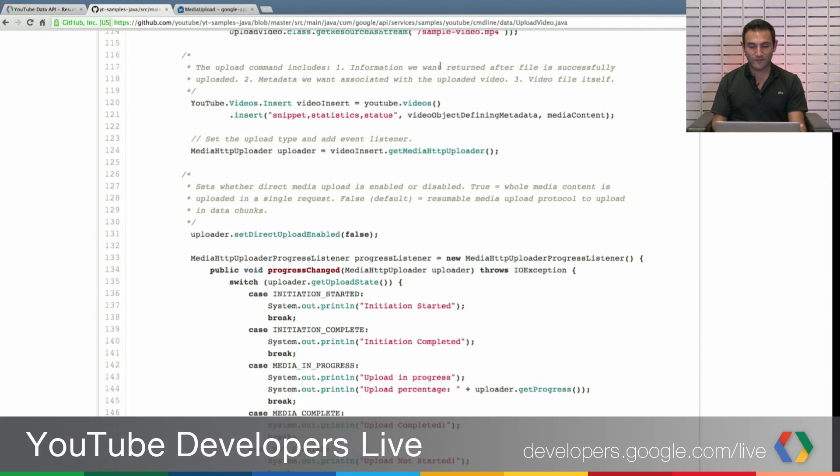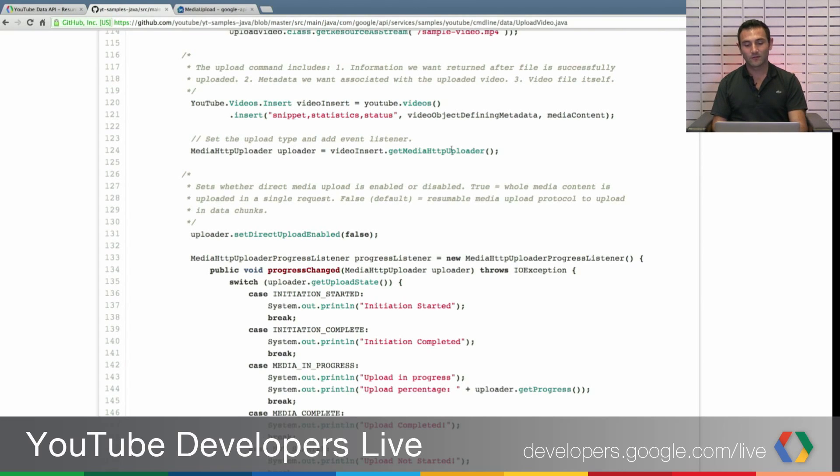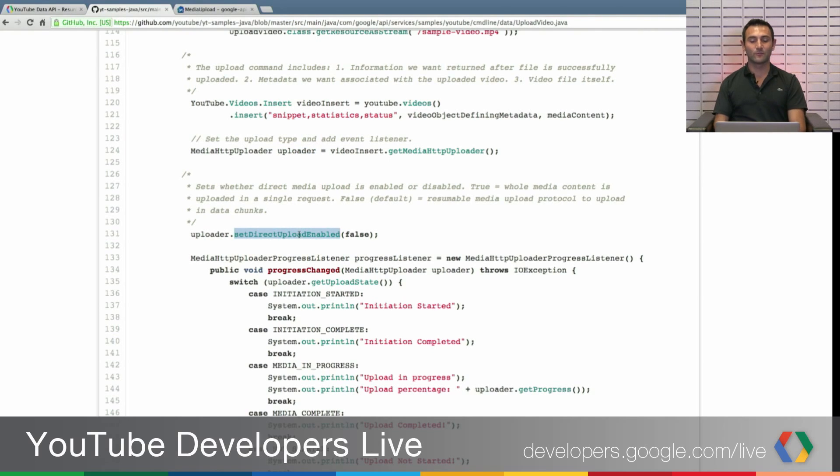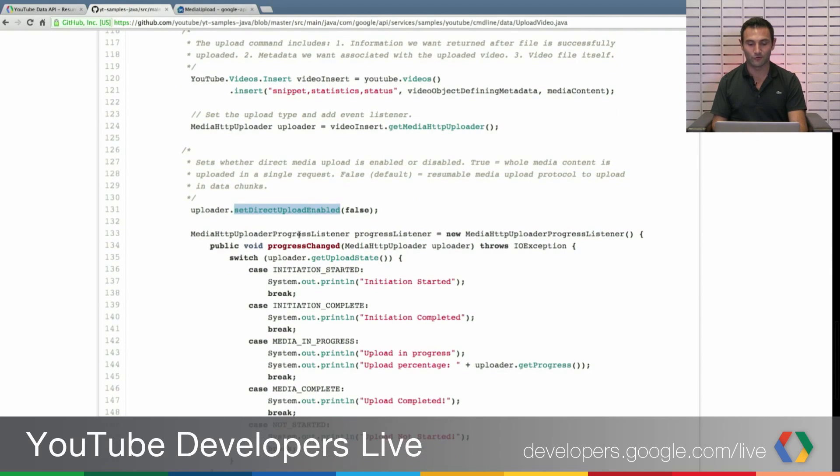Instead of just executing this, we use a media HTTP uploader which is the object that handles resumable uploads for us, or uploads for us in general. So we get an uploader, and to make it resumable we set it direct upload enabled to false. Which means you will use resumable uploads.